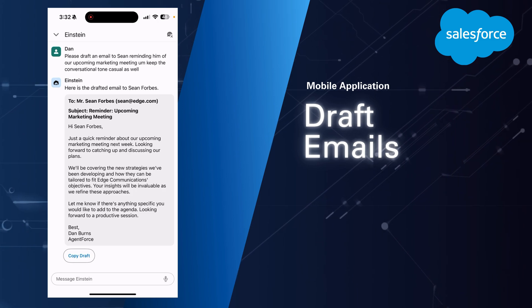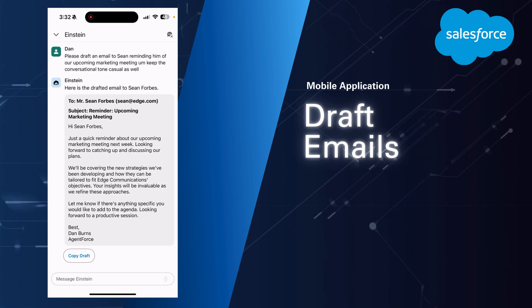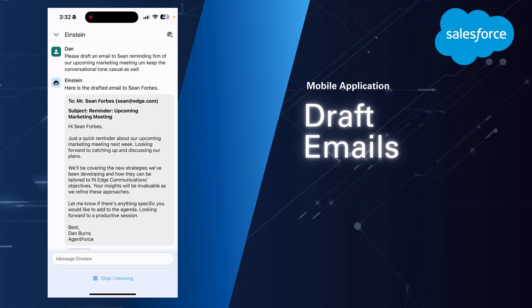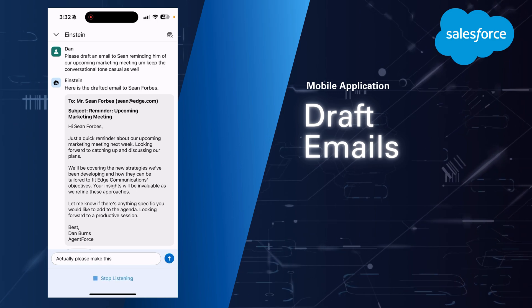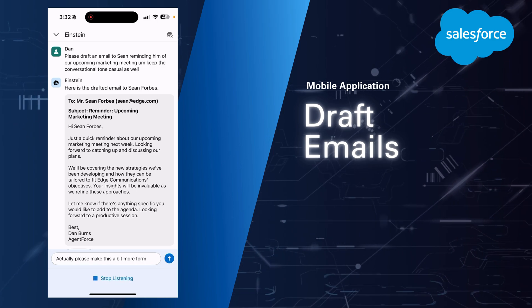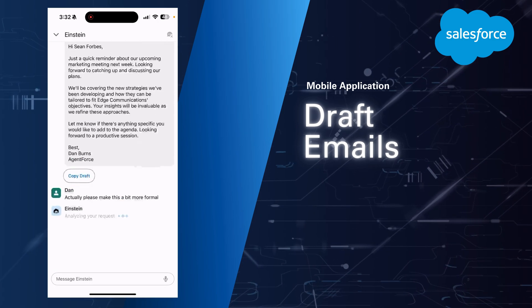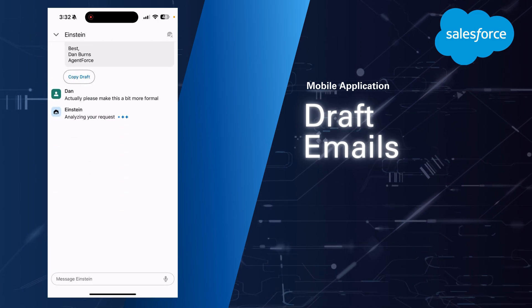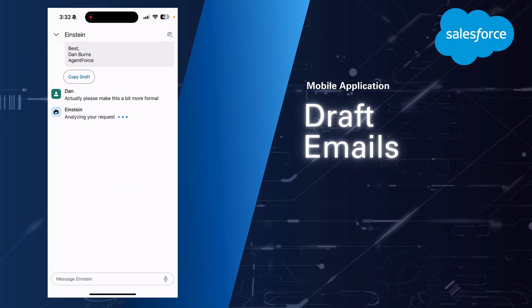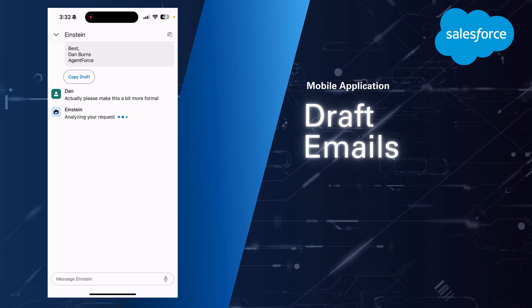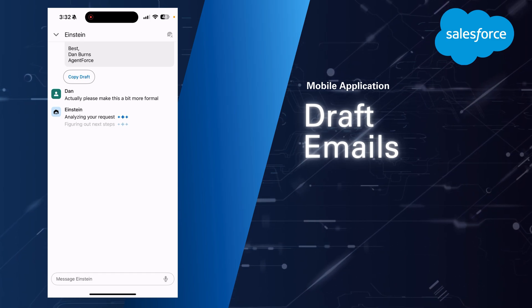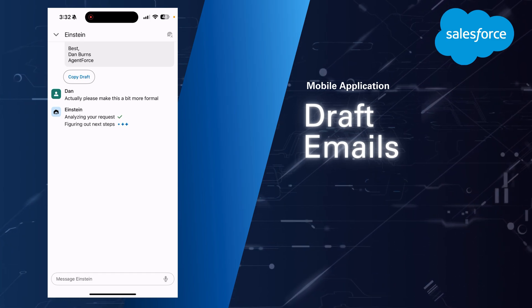So let's go ahead and try to revise this a little bit. Actually, please make this a bit more formal. So again, we'll go back and forth. It'll add a little bit more formal detail into this email draft.